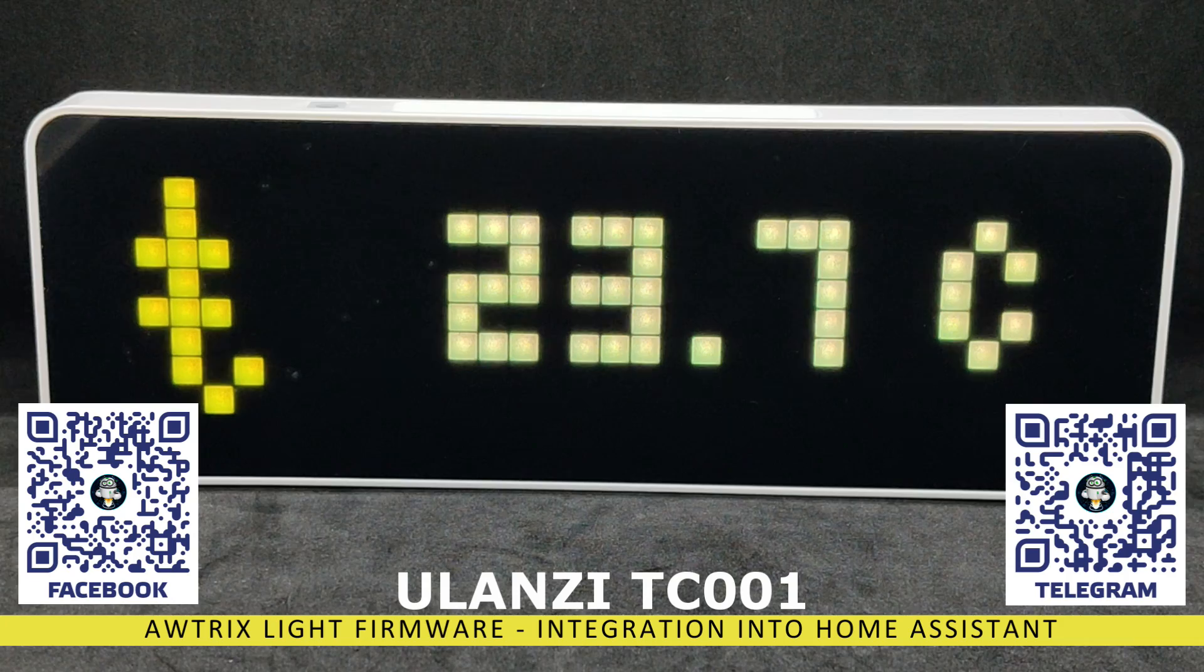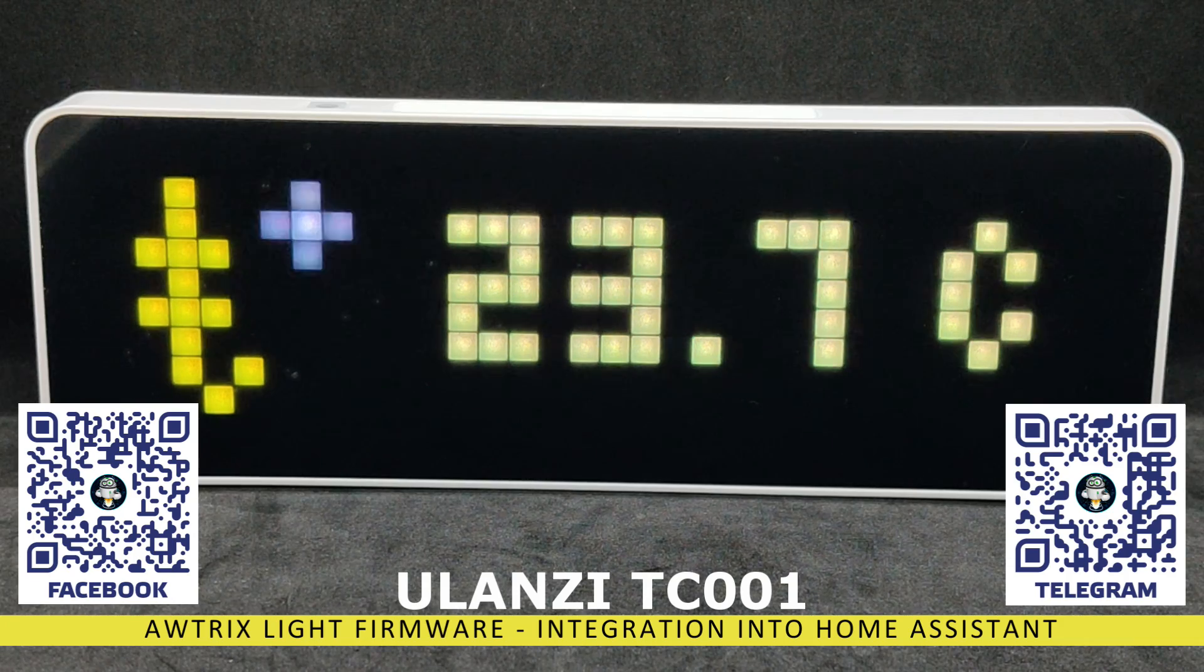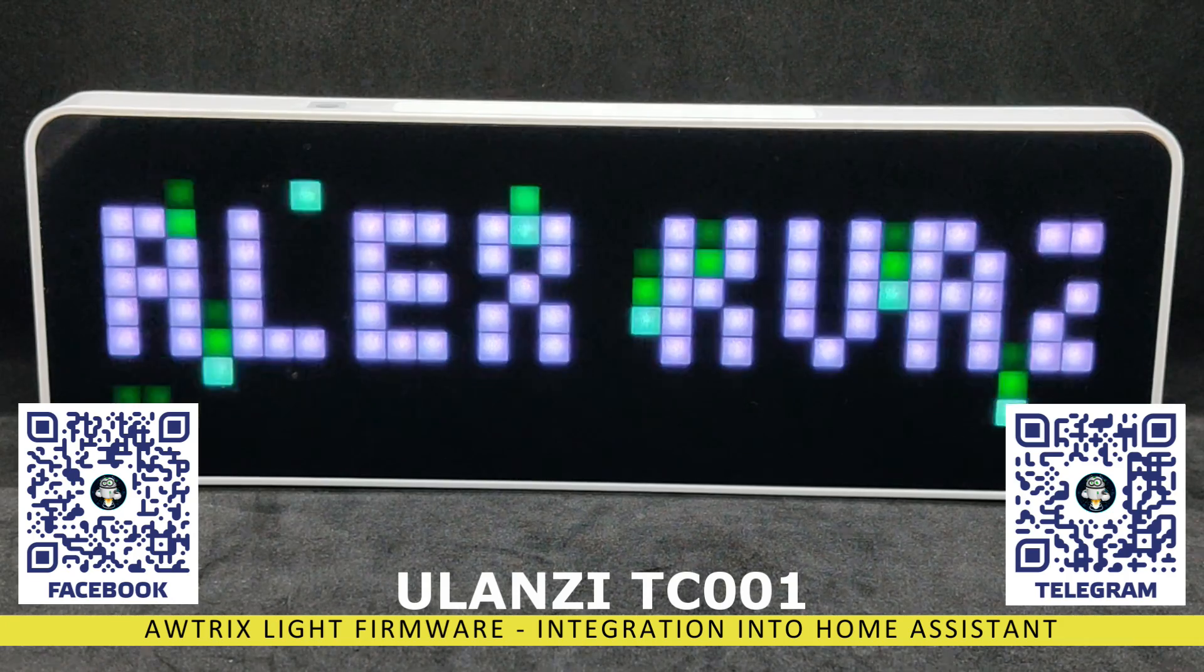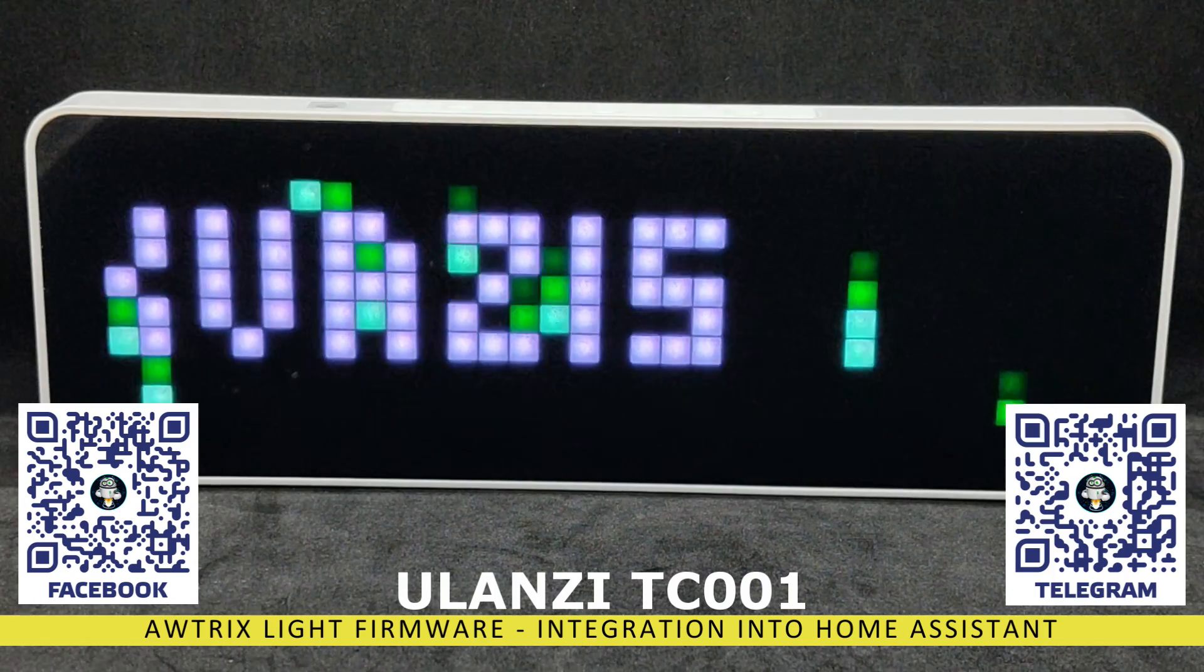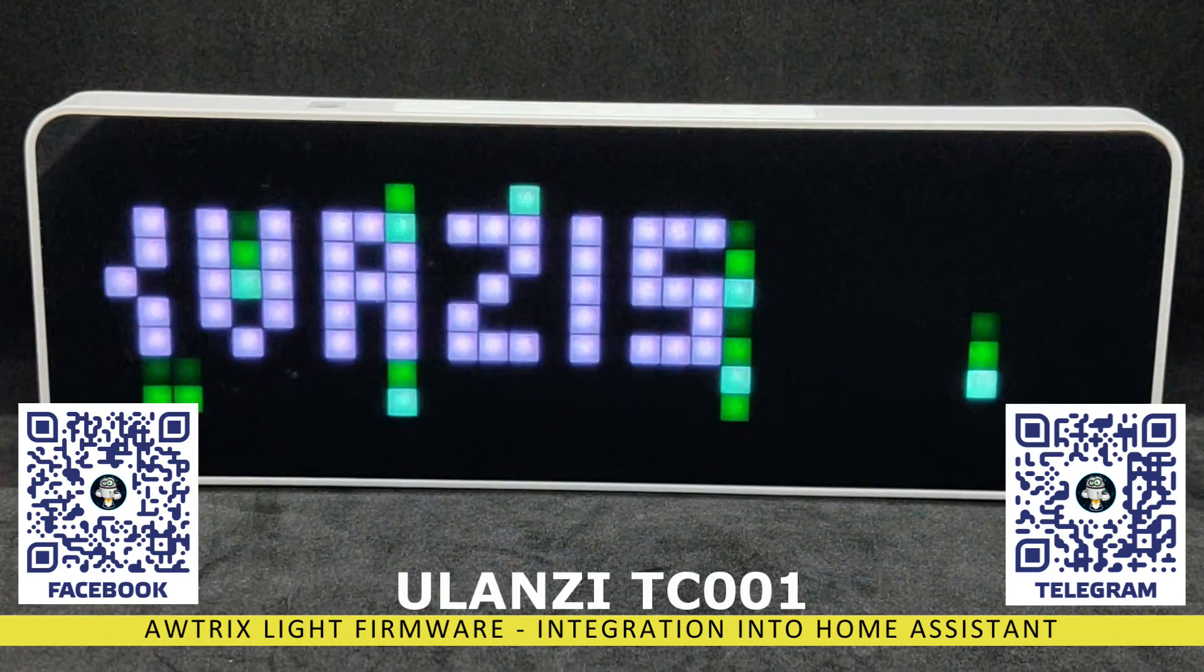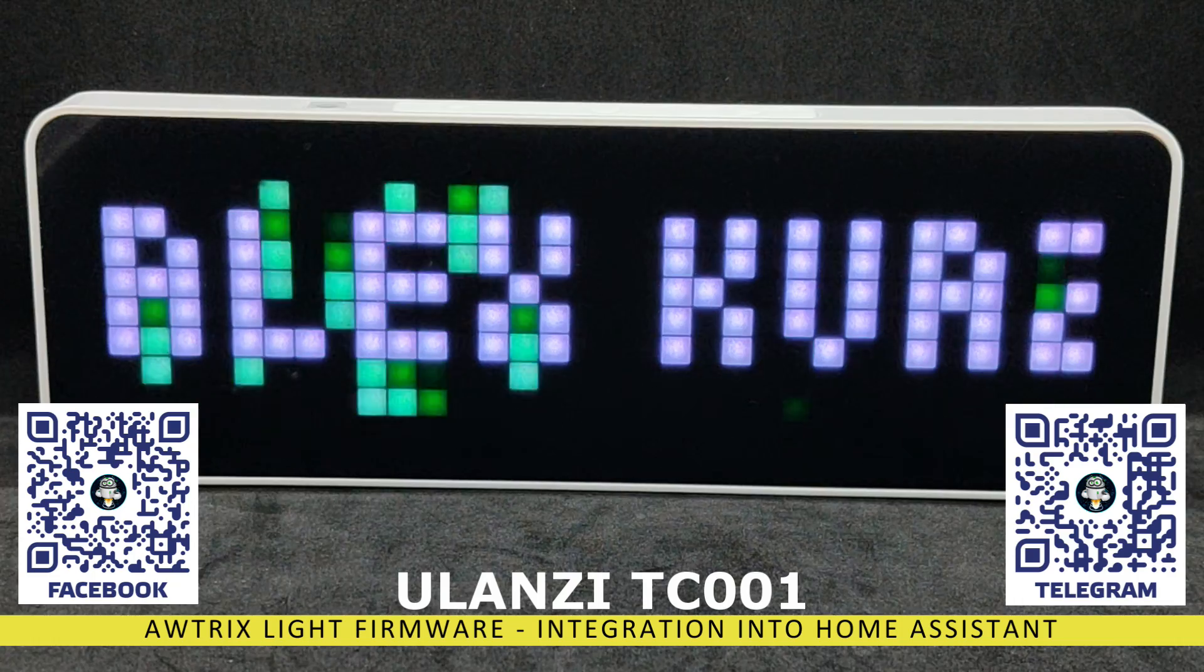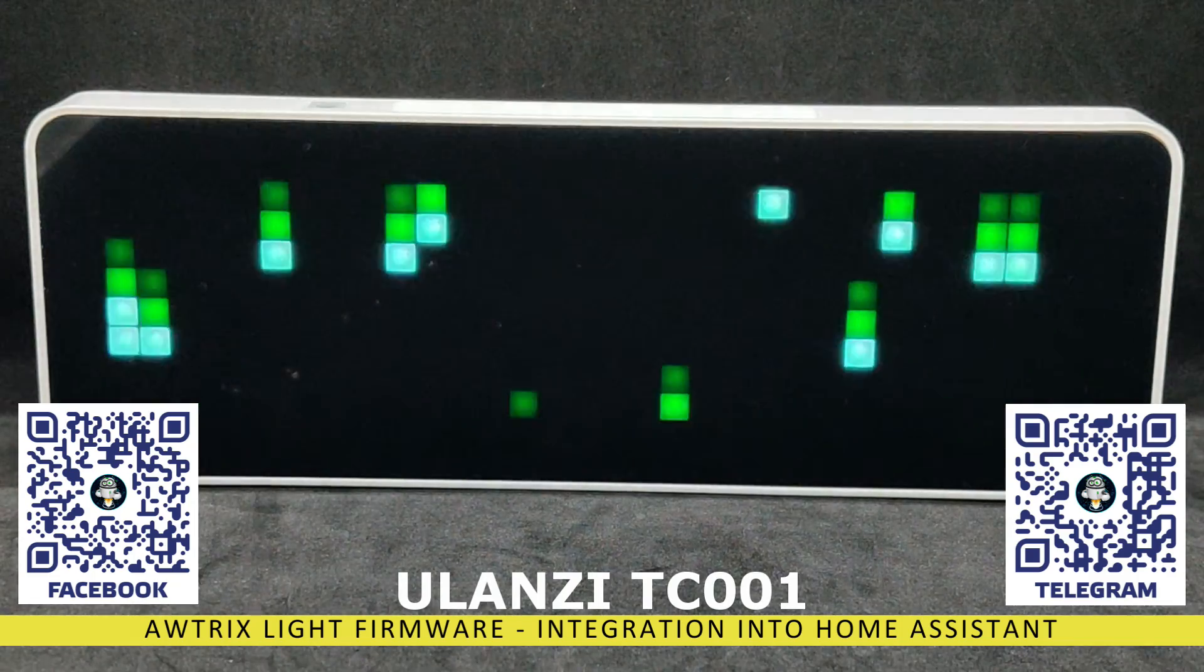This will allow you to use the clock screen to display any messages, text, sensor readings, reminders, including with animated icons and background, thus extending their standard functionality to the level of an information display.